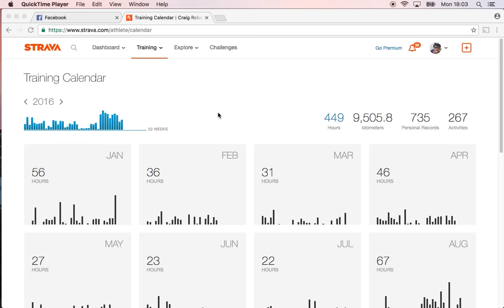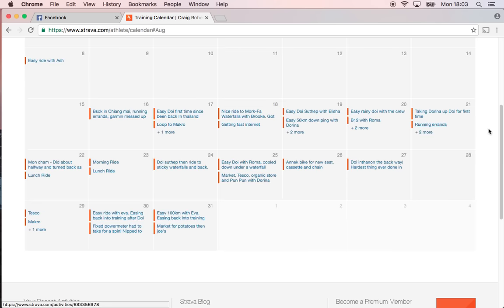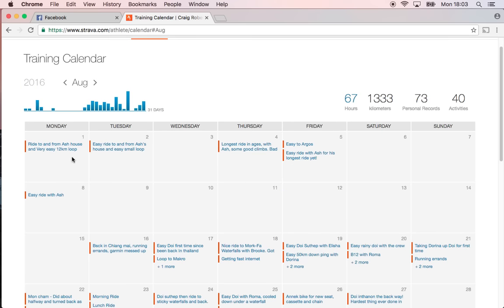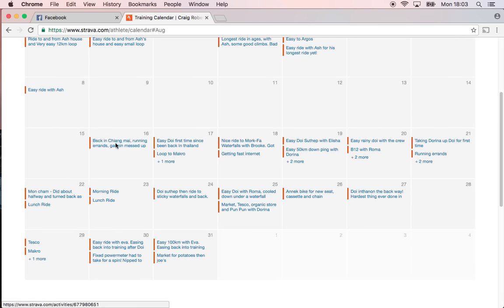Hey everyone, so today I thought I'd show you my training calendar this last couple of months. Since I got here in August, you can see I did literally nothing around here, any of these days. Then straight away back in Chiang Mai...